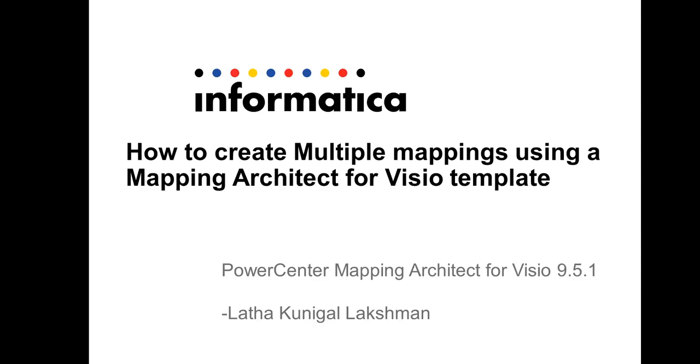Hi everyone, my name is Latha and in this video I will be demonstrating how to create multiple mappings using a single Visio template.